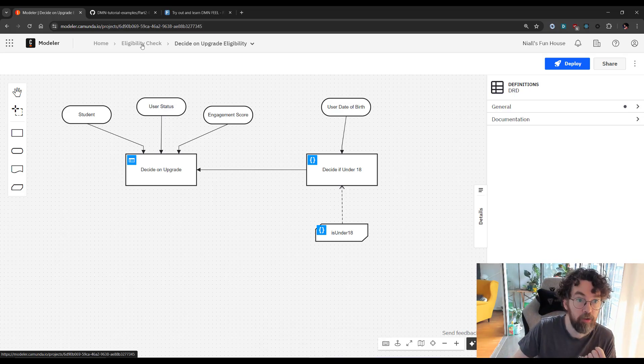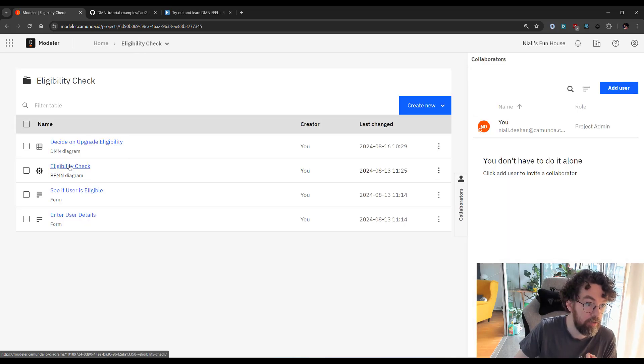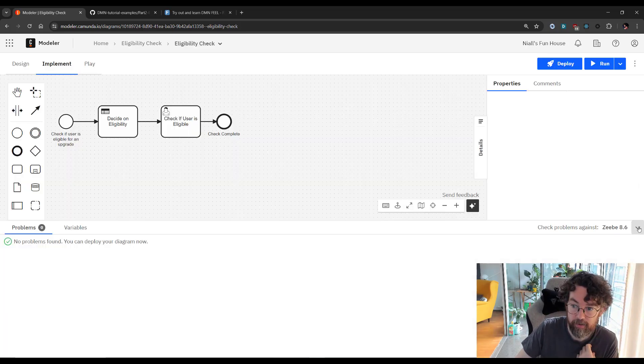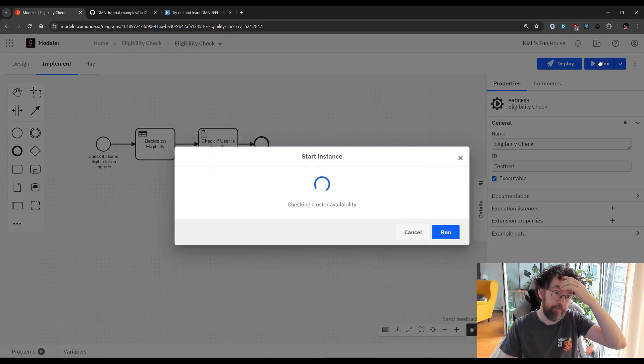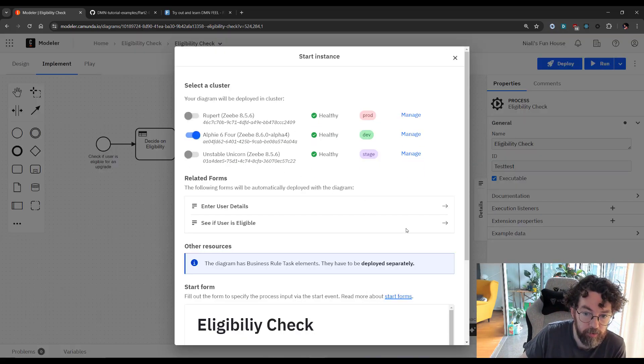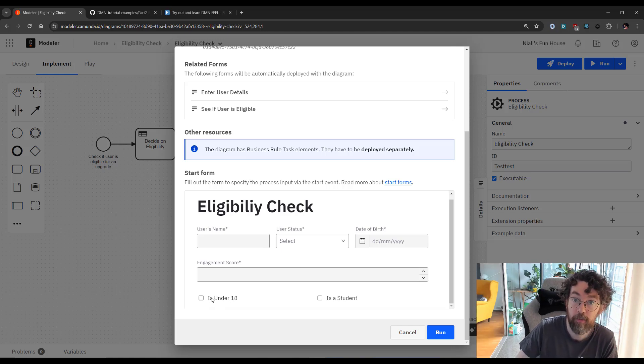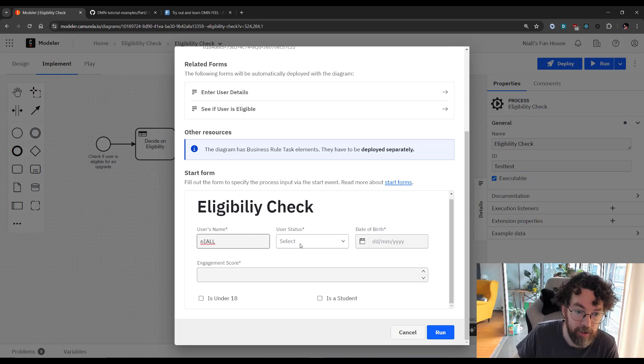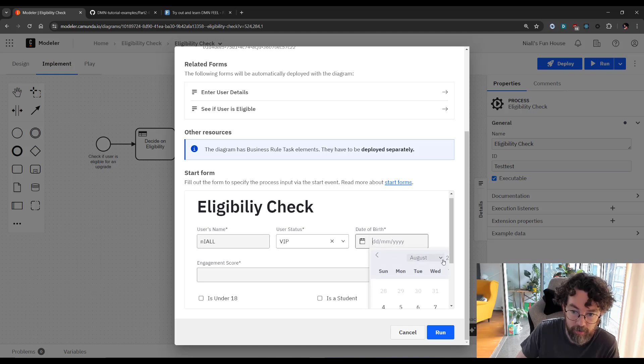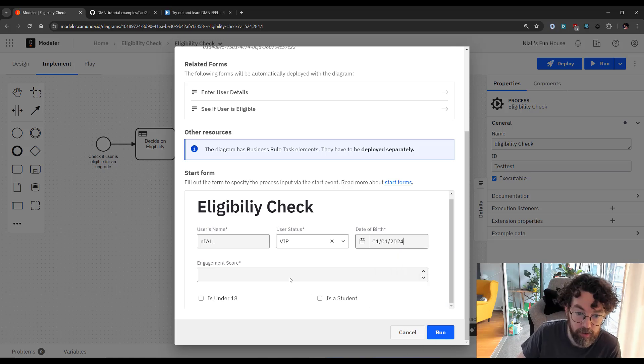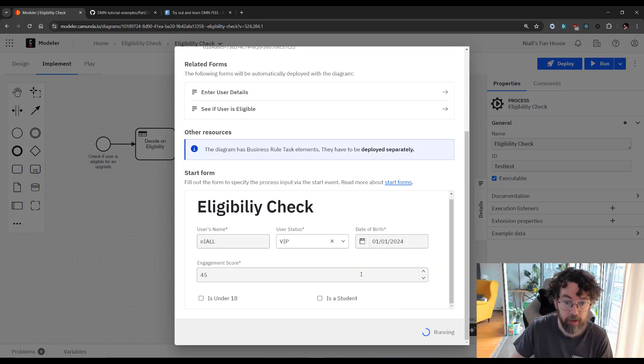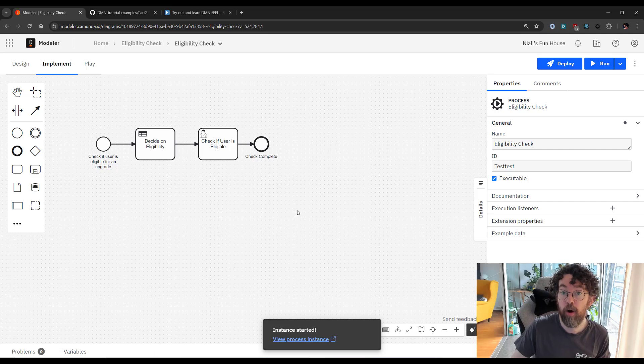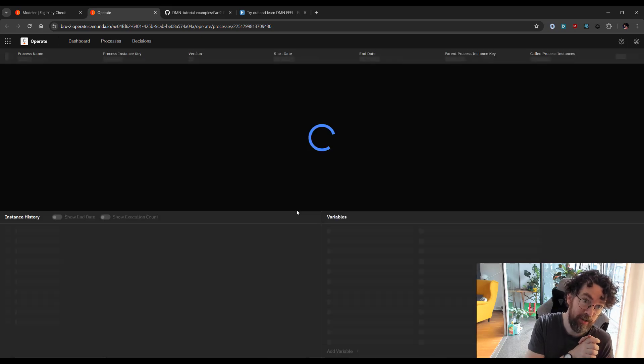To run this, I'm going to go to my BPMN model. And I'm going to deploy it. I'm going to start an instance from here. So let's do that. There's my instance. This then will call it. And let's see if I click on run. There we go. It's loading some stuff. Cool. So there's my eligibility check. Now here's the under 18 variable that I'm not using anymore. My name is Niall. I'm not going to capitalize my first letter because, you know, I don't think I deserve it. I'm now a VIP though. My birthday is going to be August. No, let's go with January 1st. And my engagement score, I don't know, is 45. And let's run. So this is going to start an instance of the process. And we get to see what happens to our DMN table, how it executes, and find out if I'm eligible for an upgrade yet.